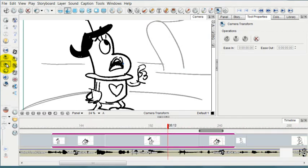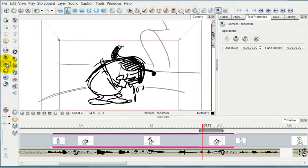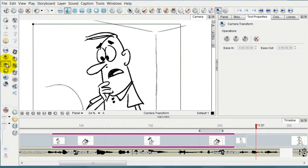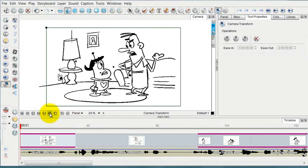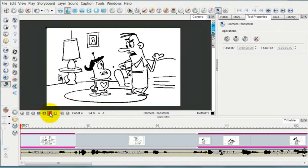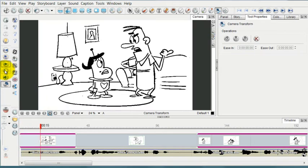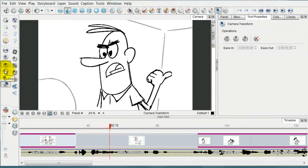And I'm going to enable this camera preview. And once again, I like to use this mat to help me see it better. And now when I play it through, I can see it as the camera sees it.